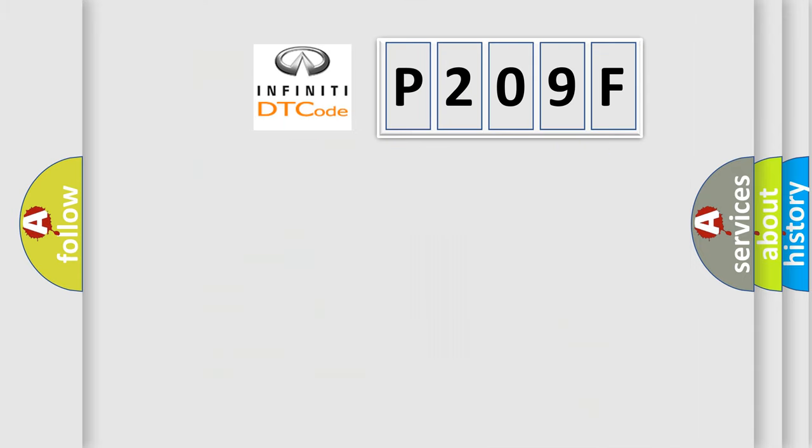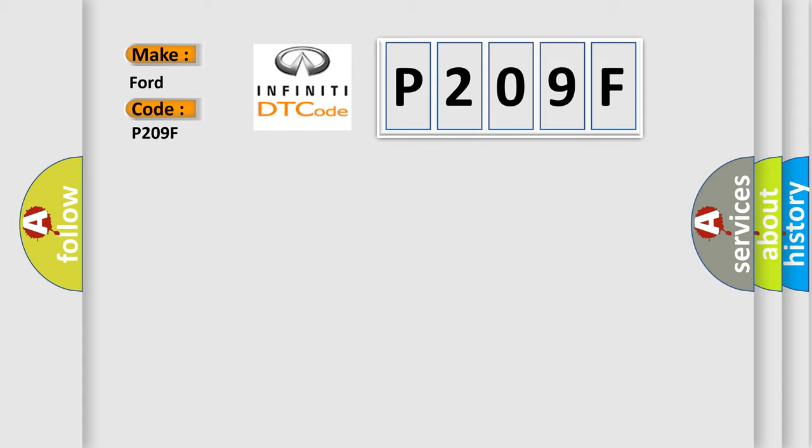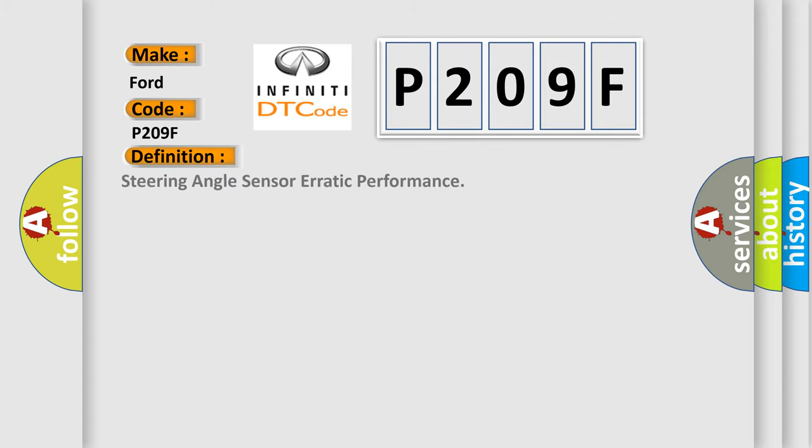So, what does the diagnostic trouble code P209F interpret specifically? Infinity car manufacturers. The basic definition is Steering angle sensor erratic performance.